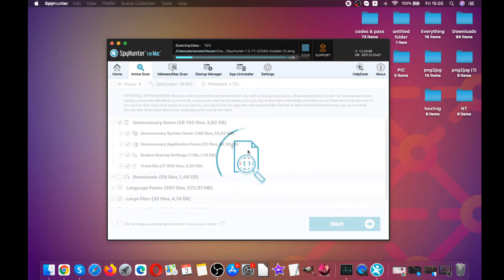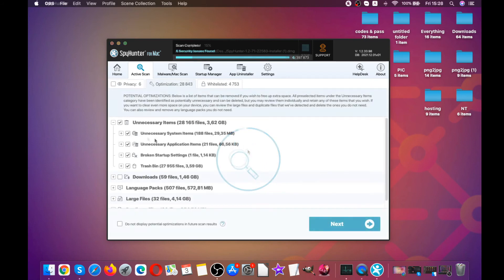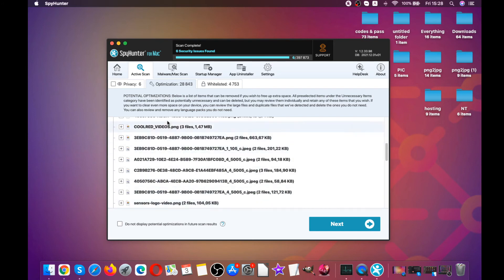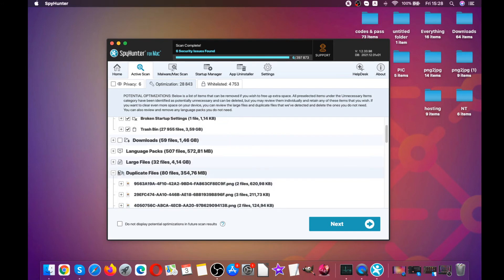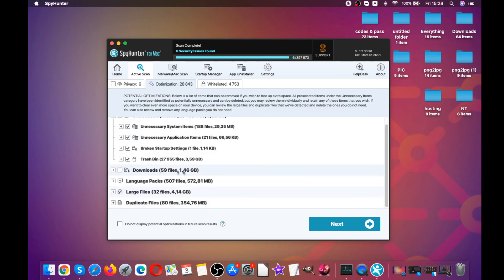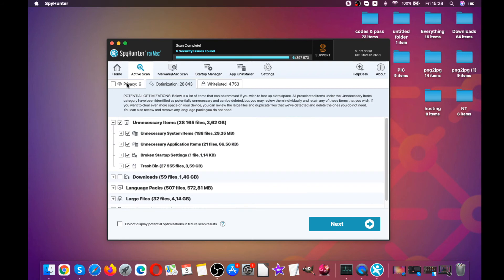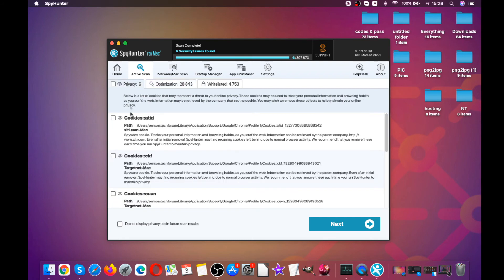And now the tool will make sure to automatically fix those errors and delete all of the files. And it also has detected that we have some cookies. These cookies are often tracking our information, so this tool will also improve our privacy as well.